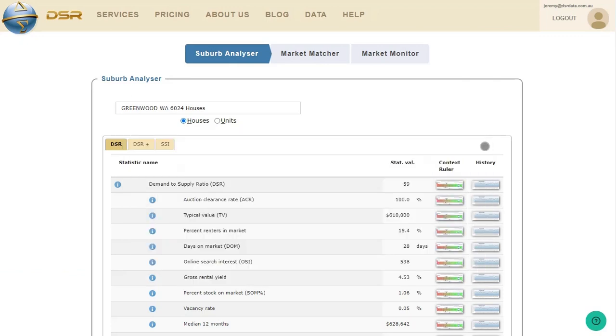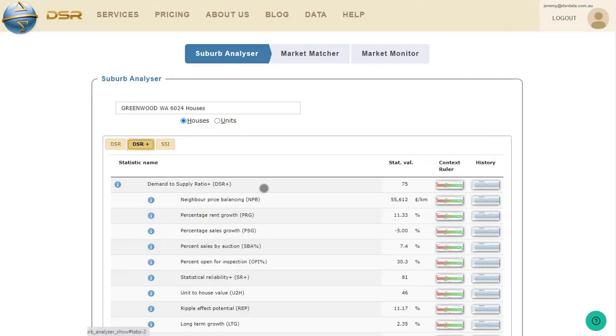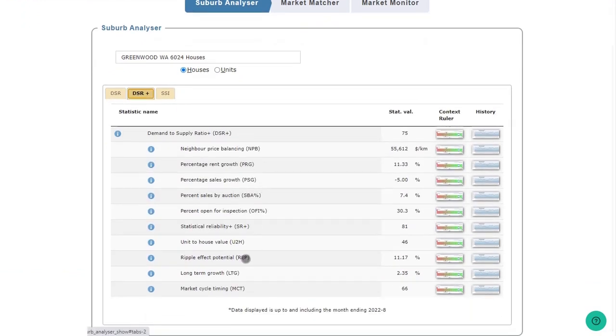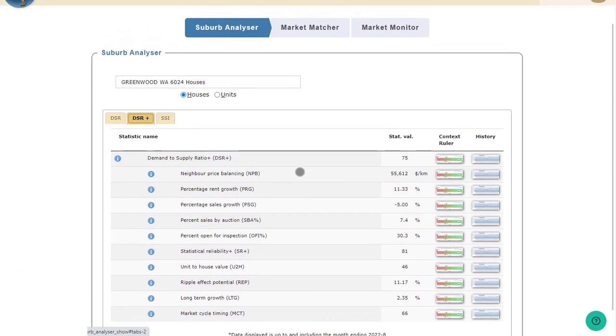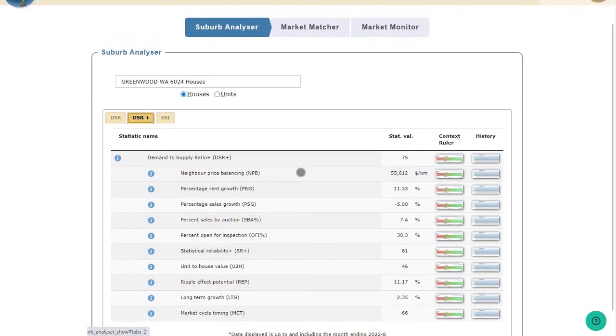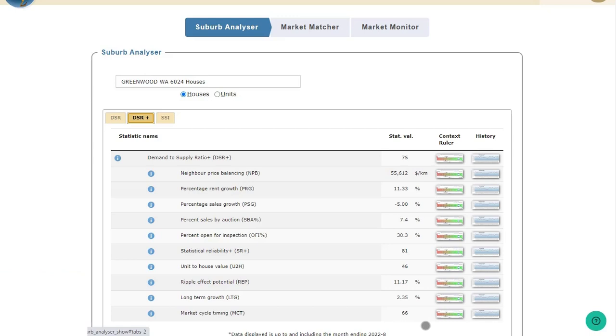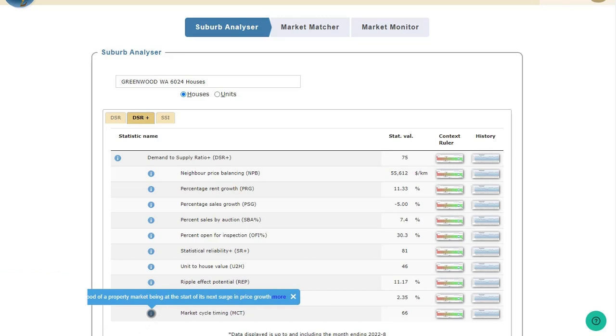And on that topic, there's a metric on the DSR Plus tab called Market Cycle Timing, or MCT for short. The MCT helps with this past growth analysis. It's a score out of 100 for the likelihood that a suburb is about to enter its next growth phase. And for Greenwood houses, it's 66, which is pretty good. This score, this MCT score, is based on historical growth patterns. The MCT calculations look at growth over a range of periods in the past, like the last six months, the last couple of years, and even growth over the last 10 years. Then it munges all that up into a single score out of 100. And the score reflects how closely this suburb's recent growth matches the typical pattern for growth that we've seen in the past for a market that is about to start its next growth surge.